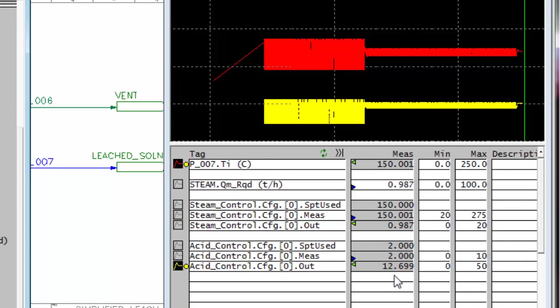We now need 12.699 tons of acid to give us 2 grams per liter in the output. And our steam is also now controlled at 0.987 tons to give us 150 degrees.